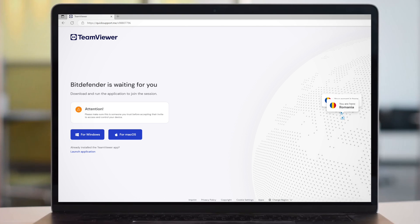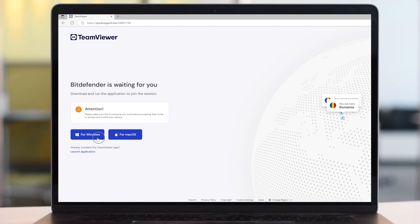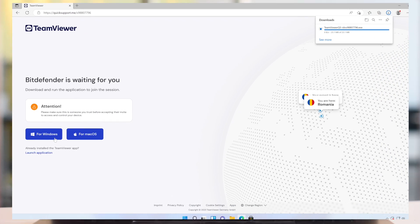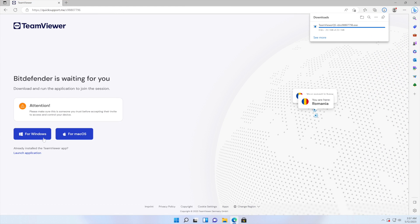If TeamViewer is not installed on your computer, click the button that says for Windows. TeamViewer will then be downloaded to your PC.